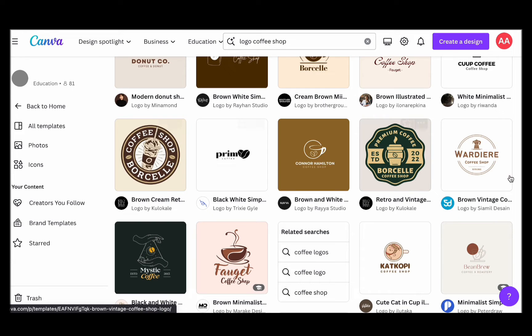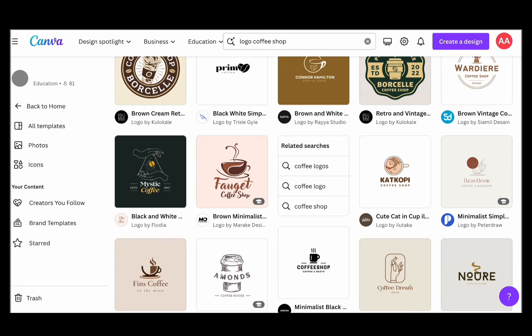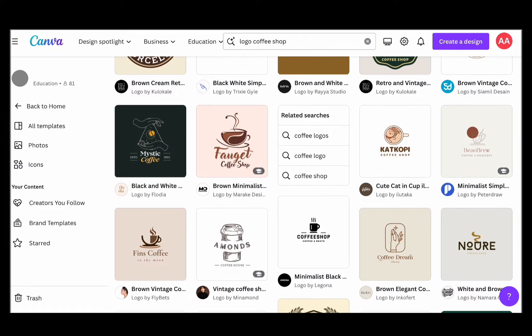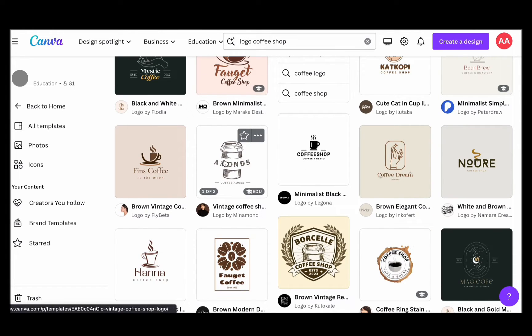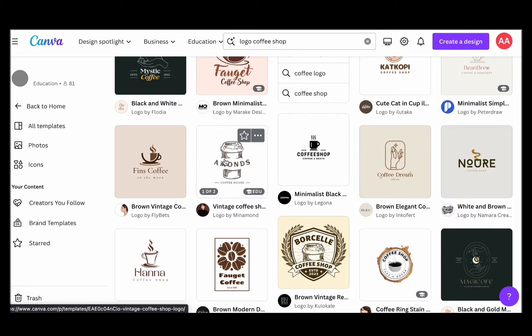It offers enhanced customization options and grants you the ability to download your logo with a transparent background, a feature much sought after by design enthusiasts. If you find yourself intrigued by the possibilities of Canva Pro, we've thoughtfully included a link below to help support our channel.